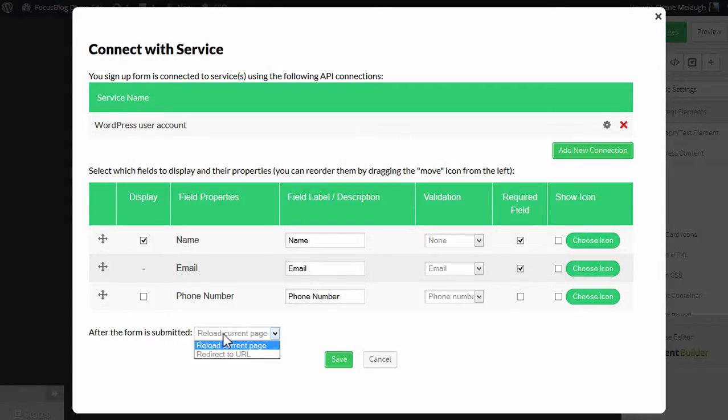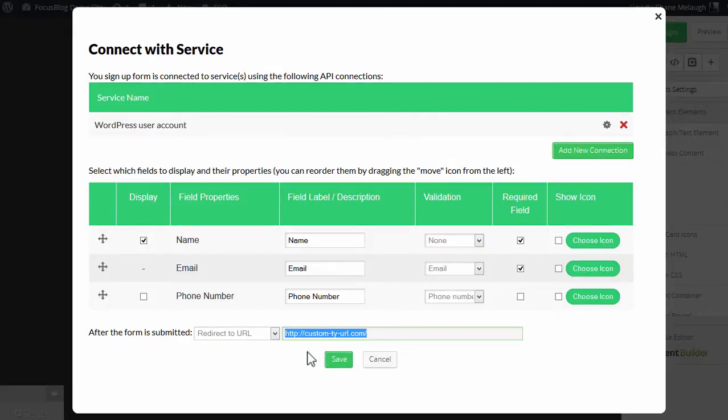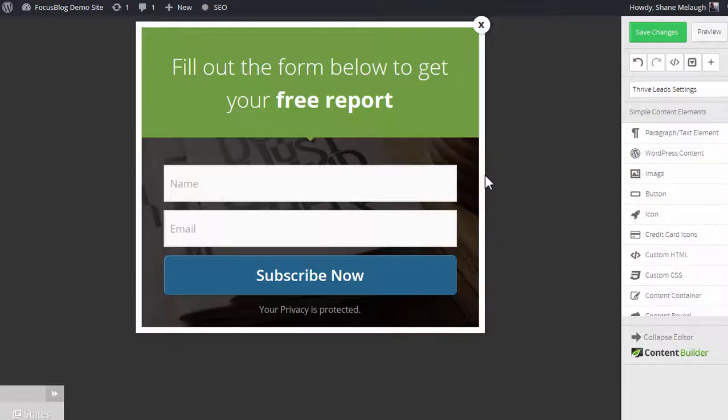And what you can also do here is, after the form is submitted, determine which page you want to send new subscribers to. You simply enter the URL of your thank you page in this field, and then you click save.